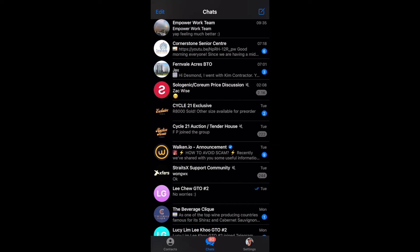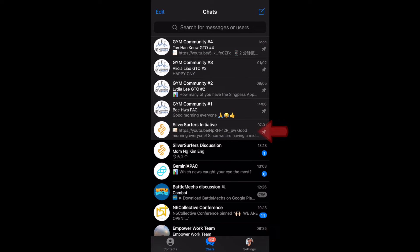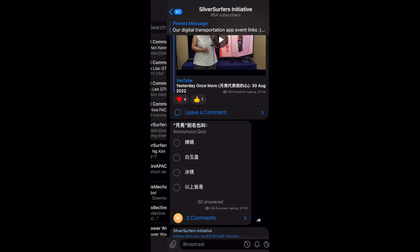Hi everyone, today we're going to learn how to answer polls in our Telegram channel. So as usual, we need to go into our Telegram app and actually search for our Silver Surface Initiative channel. So once we have found it, we can click on it.